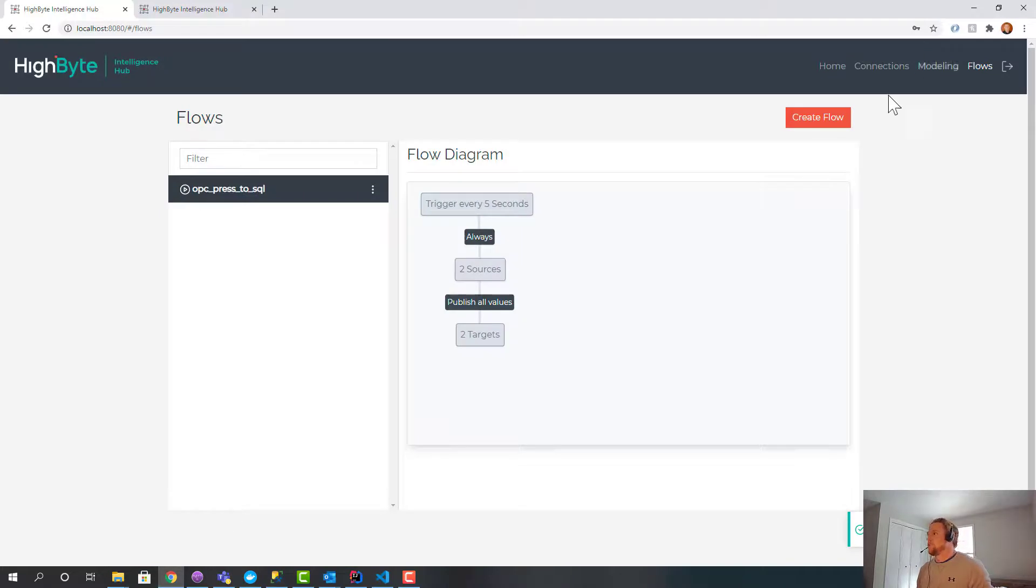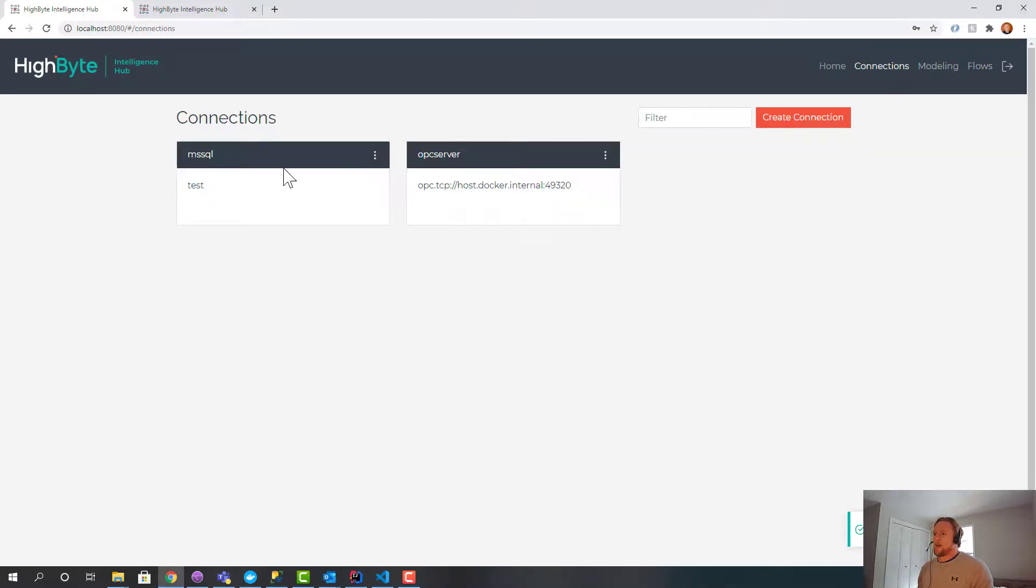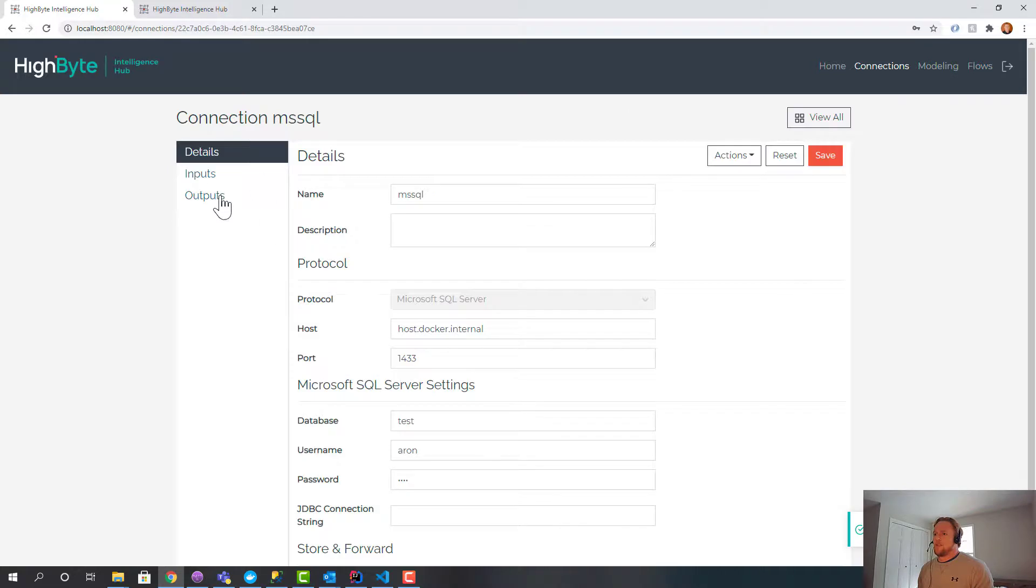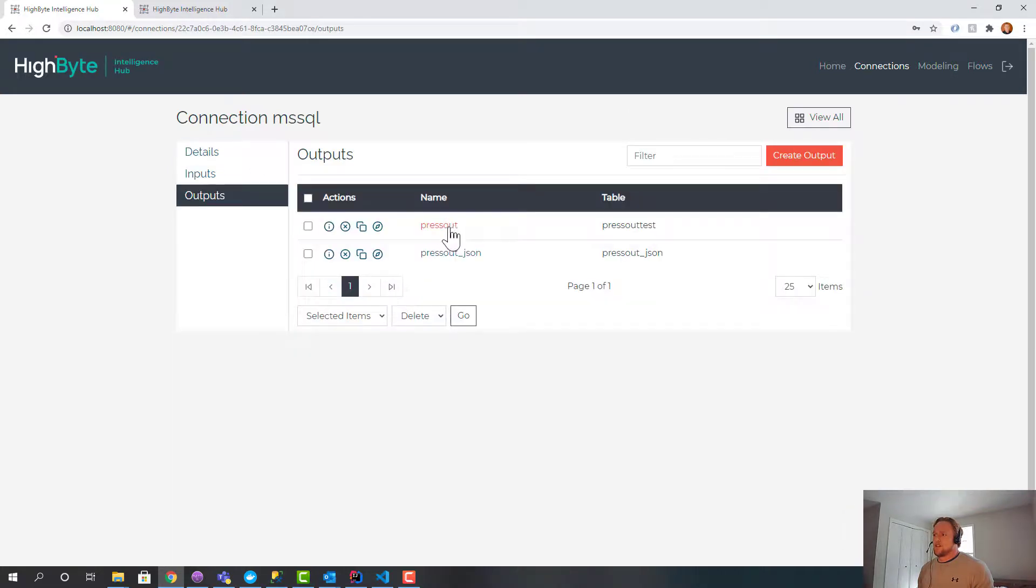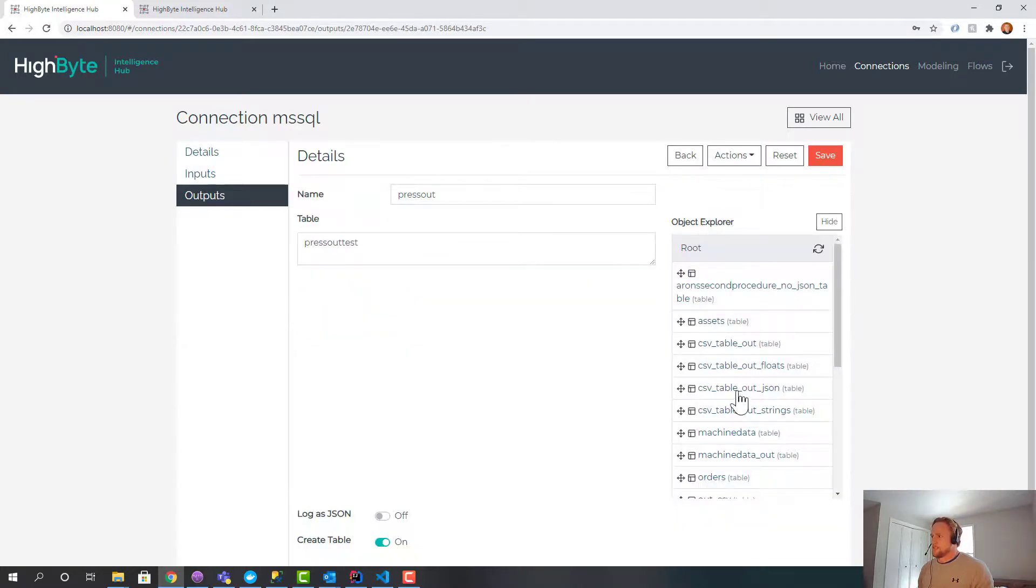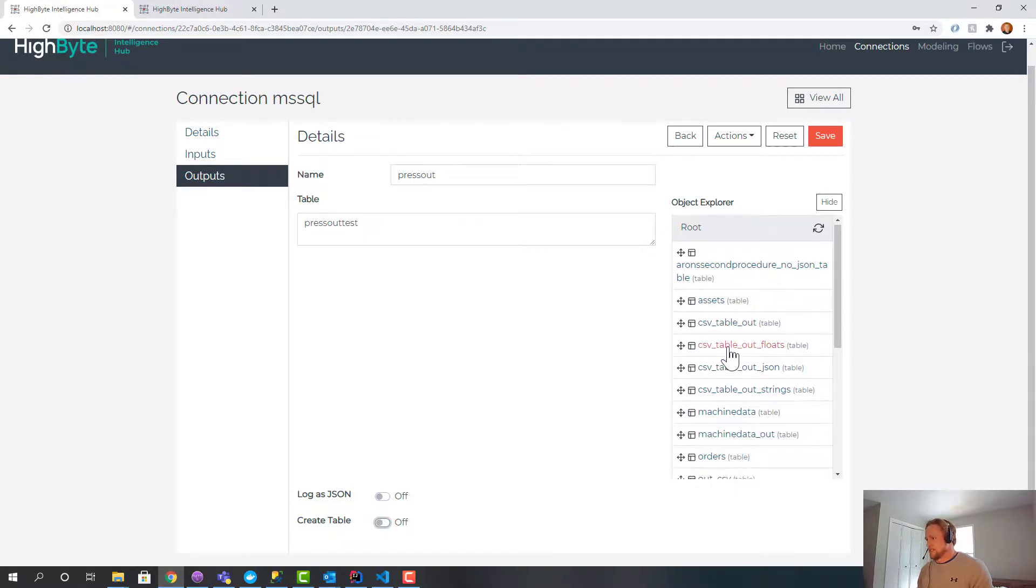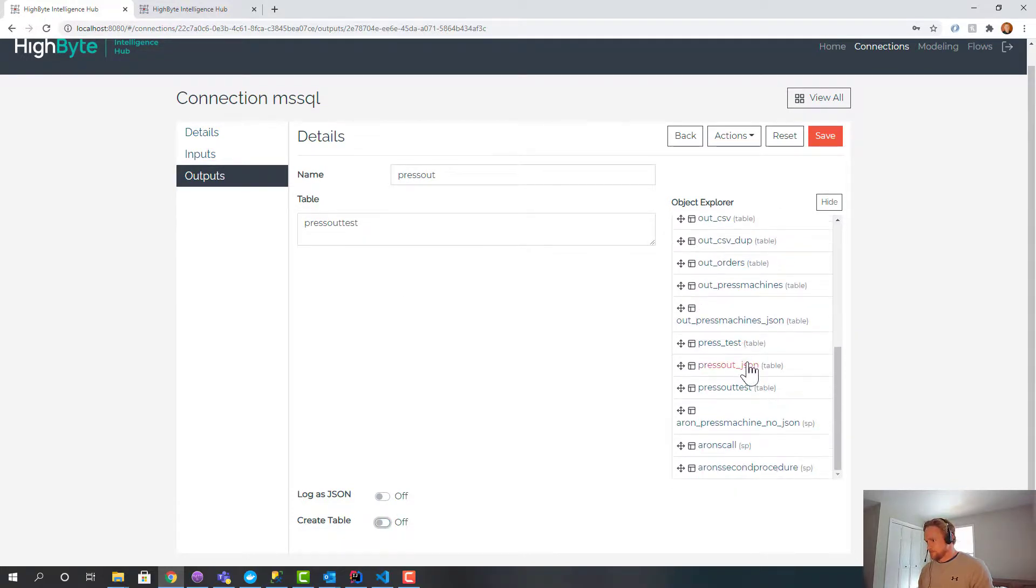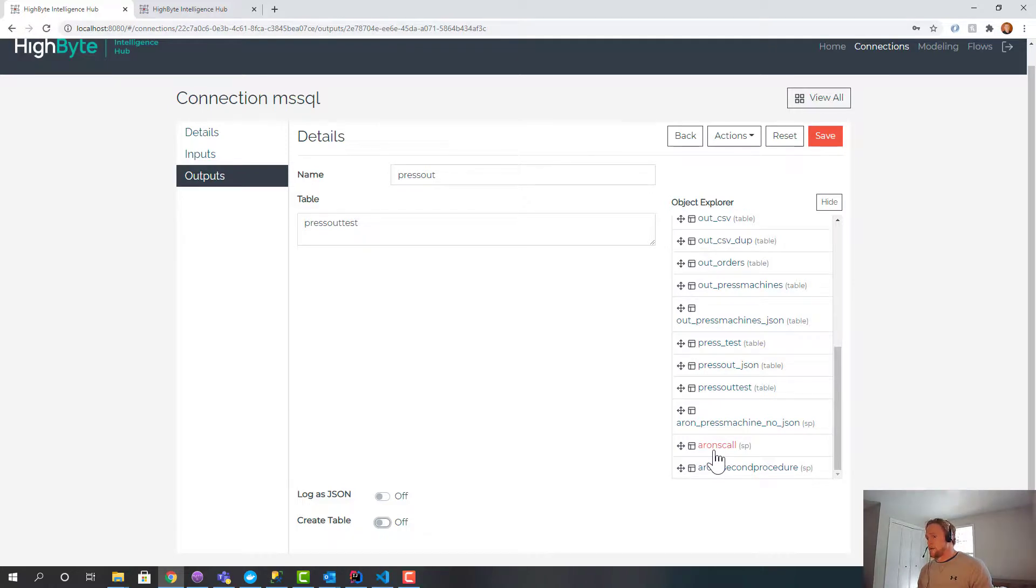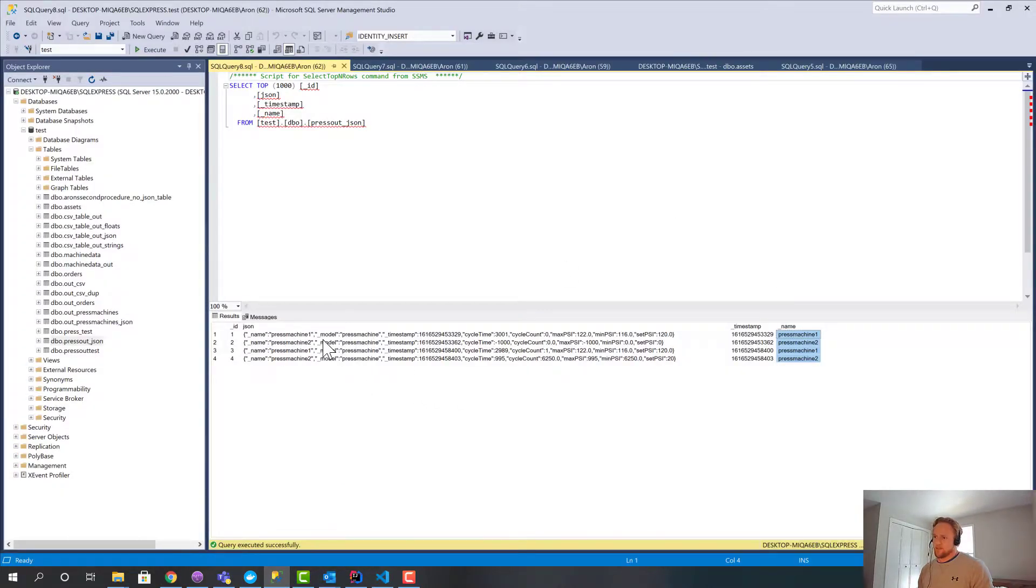The other thing this can do, which I won't do a full demo of here, it's a little harder to show. But what I can do in the outputs is instead of calling these tables, if I turn off the create table, it'll use an existing table. But I could call a stored procedure. And what HiByte will do is if you enable log to JSON, it'll call the stored procedure with the same arguments, a JSON parameter, which is a varchar timestamp and name.